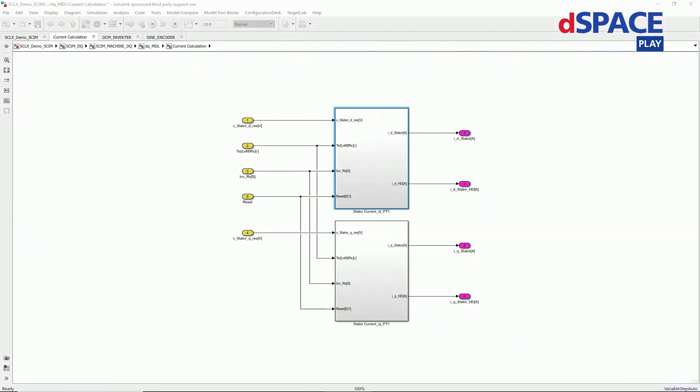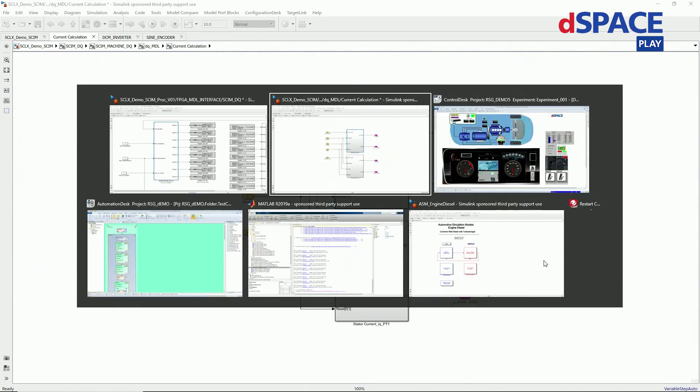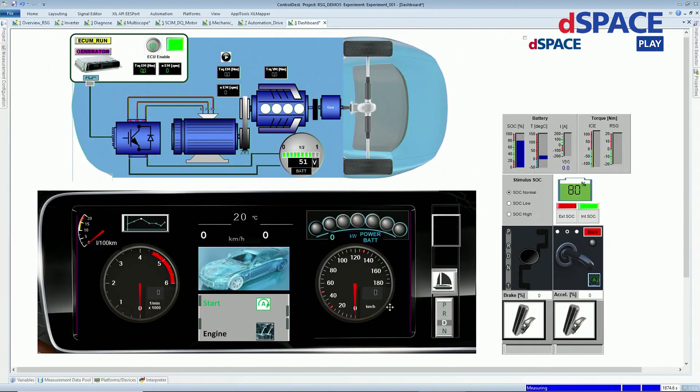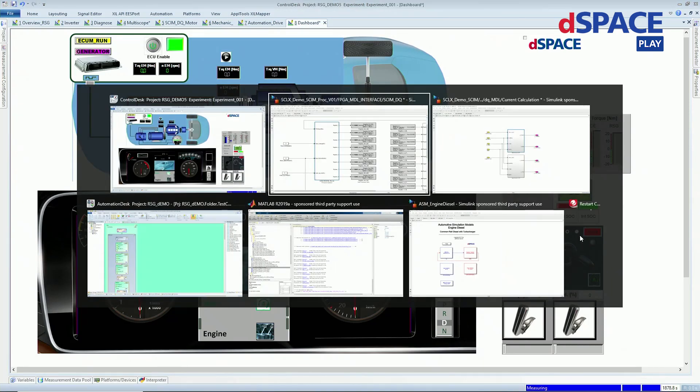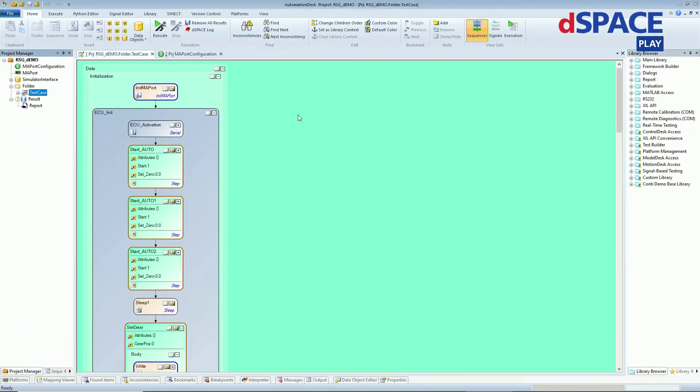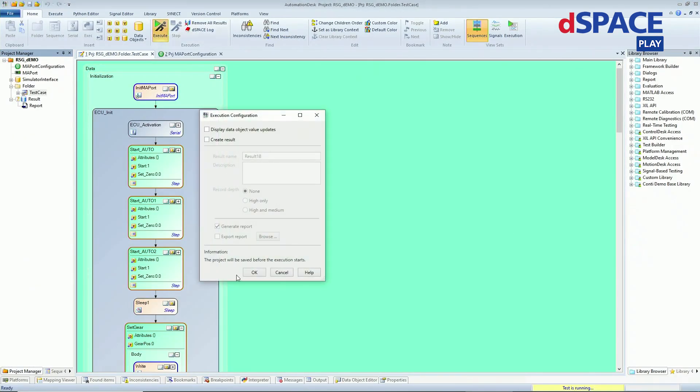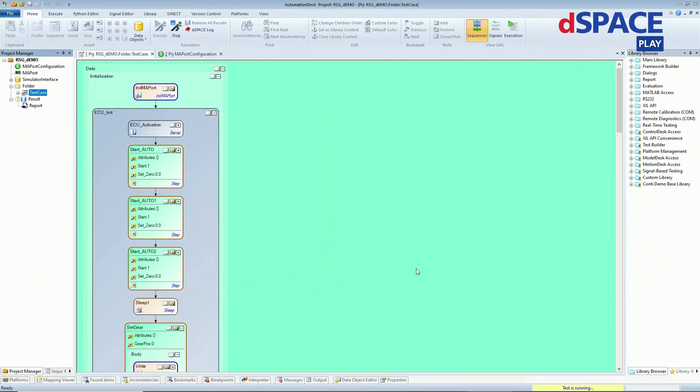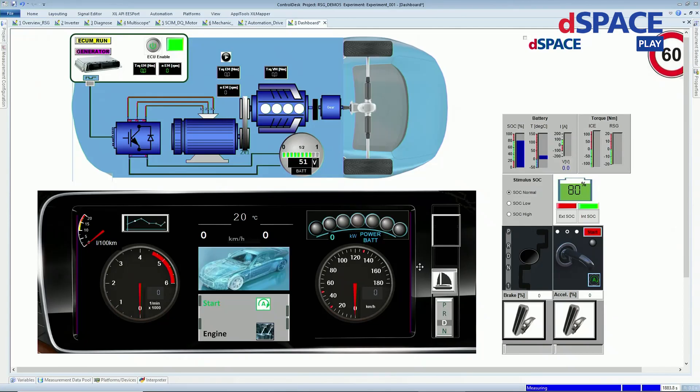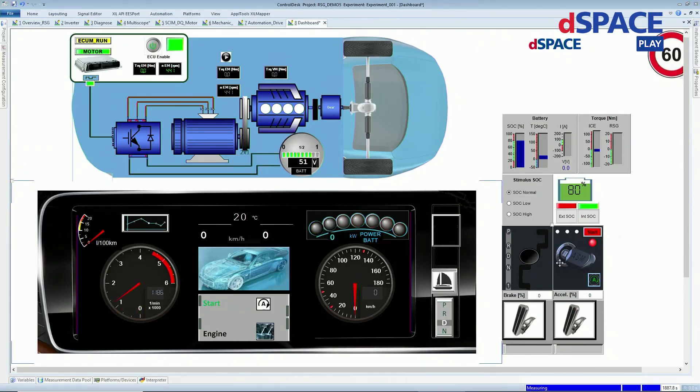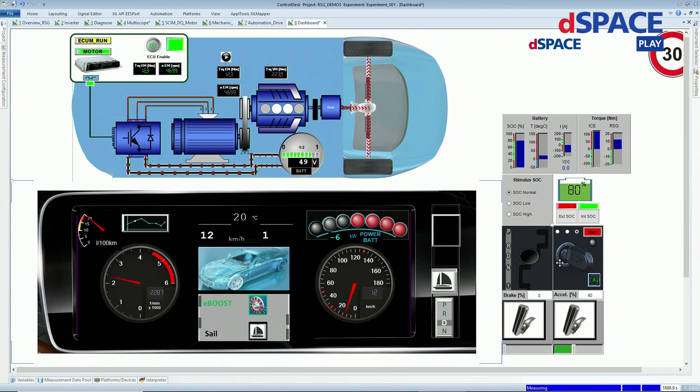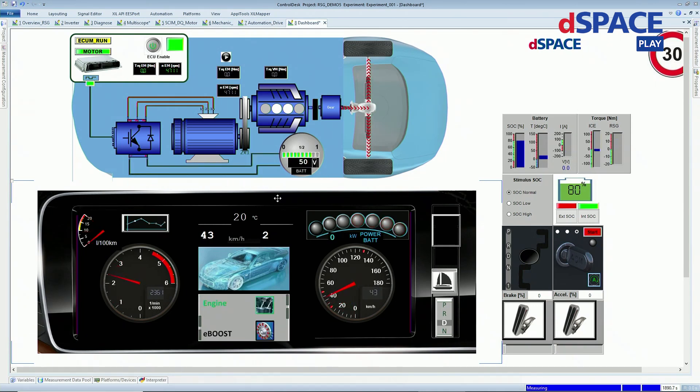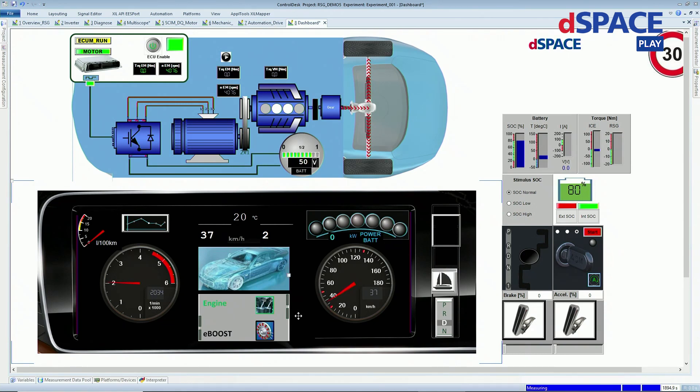Let me now start the engine and an automated test drive. As you can see, the SCU functionality can be easily tested.